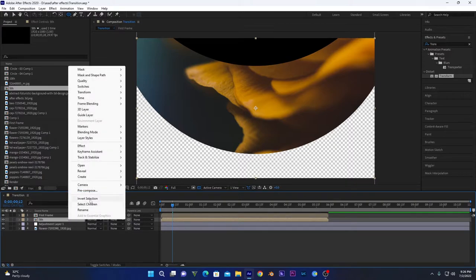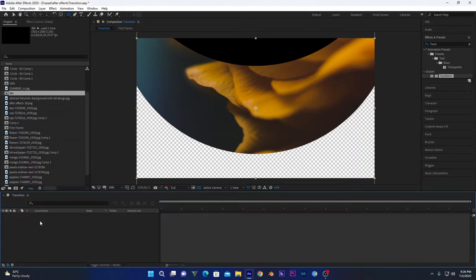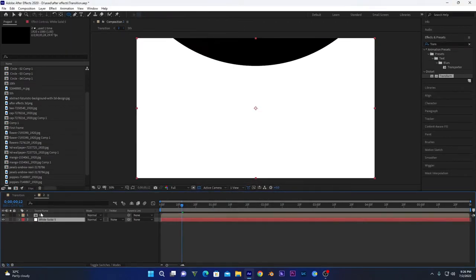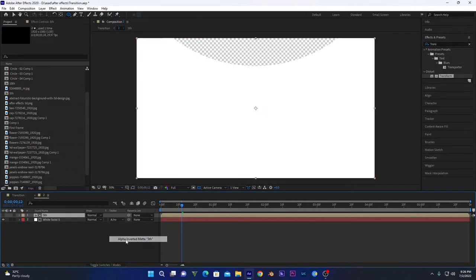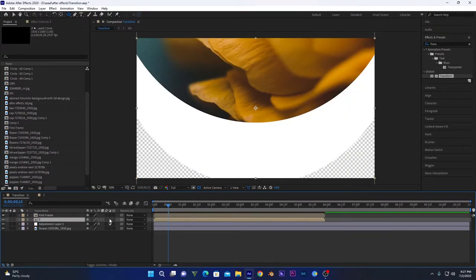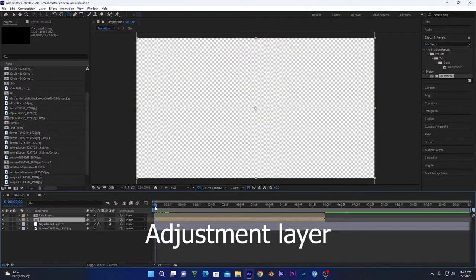Pre-compose this, name it '2', click 'Move all attributes into new composition' and press OK. Open this composition and create a white solid layer under Layer > New > White Solid. Bring it beneath the fifth composition and change the blending mode to Alpha Inverted Matte — the black circle is now transparent and only the circular area acts as an adjustment layer. Click the adjustment layer icon to convert it.